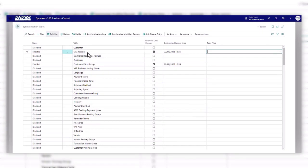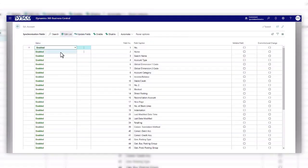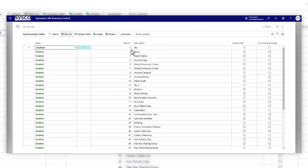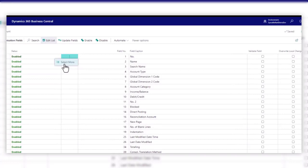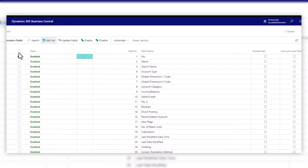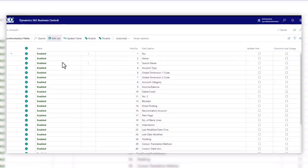You can then drill into the fields that you also want to synchronise. So in this example, all of the fields are enabled, but you may only want to enable a few. And again, you can select more where you can disable them all and then just manually enable the fields that you want to synchronise.